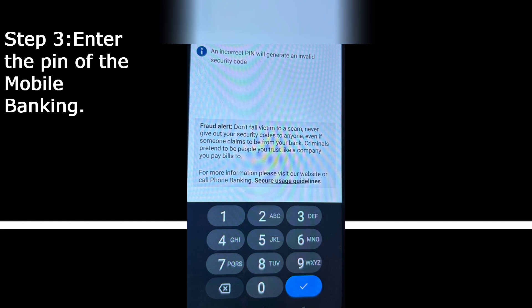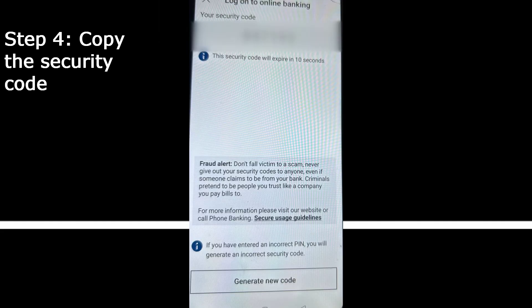Once you log on to internet banking, it will ask you for the PIN — either a six digit PIN or a four digit PIN. Once you enter that, you'll get a code.